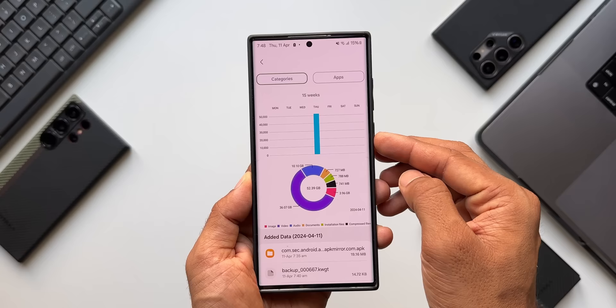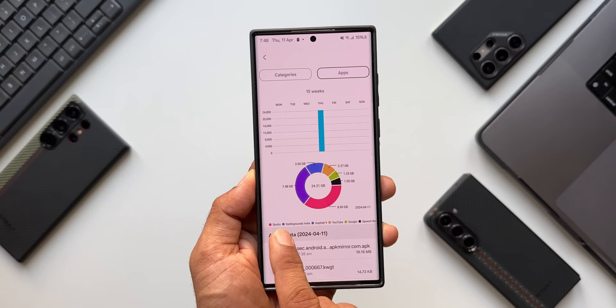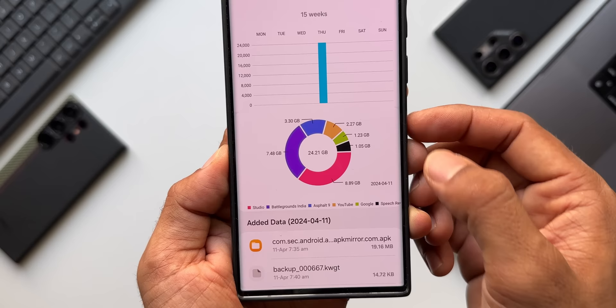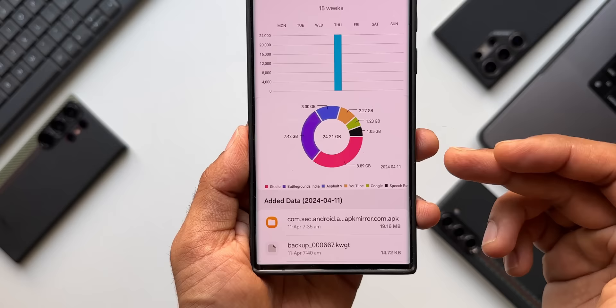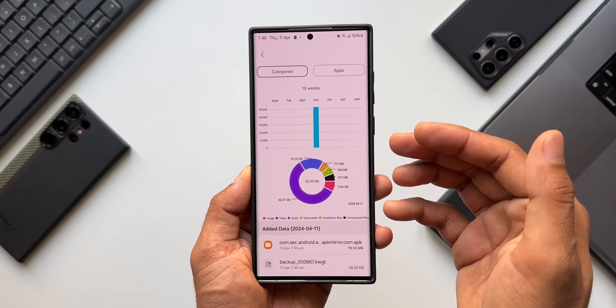There's also an Apps tab. Tapping it shows Studio occupying 8.89 GB, Battleground India (PUBG) at 7.48 GB, Asphalt 9 at 3.3 GB, YouTube at 2.7 GB, Google at 1.23 GB, and Speech Recognition at 1.05 GB. This graphical representation shows which applications are using the maximum storage on your device, making it easy to see exact storage utilization.